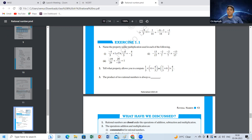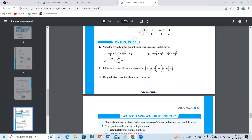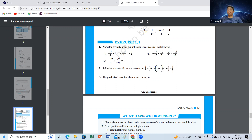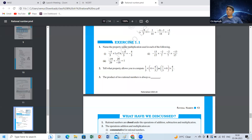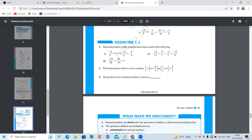Harish has a doubt: minus 4 by 5 into 1 equals minus 4 by 5, and 1 into minus 4 by 5 is also minus 4 by 5. Both are the same. That means if any number A by B multiplied with 1 equals A by B — the result remains A by B. That's the multiplicative identity property. 1 is the multiplicative identity.